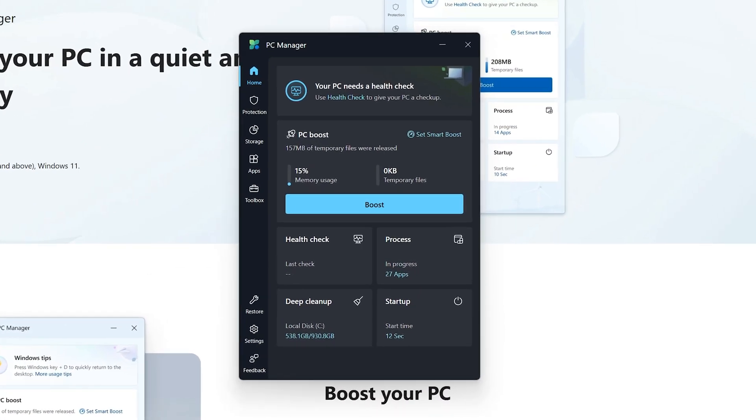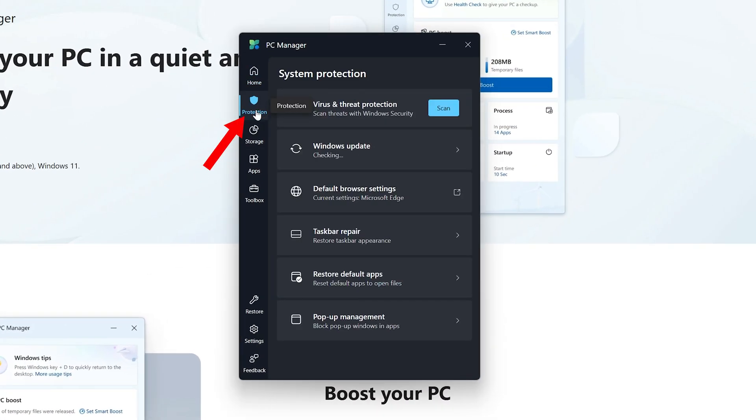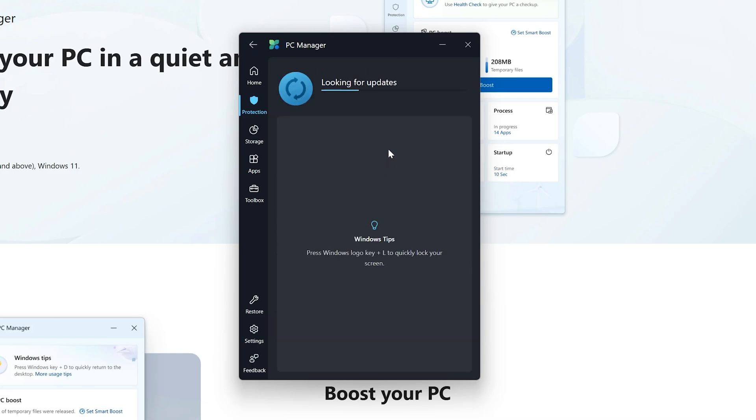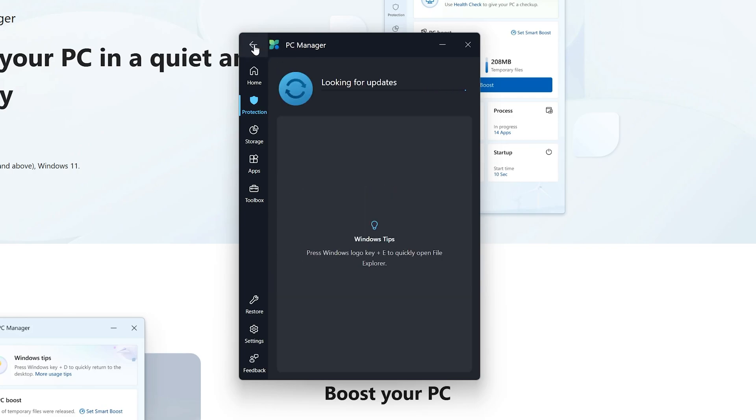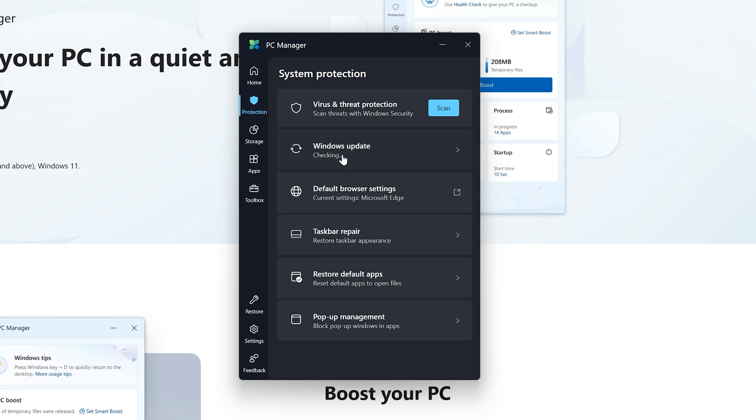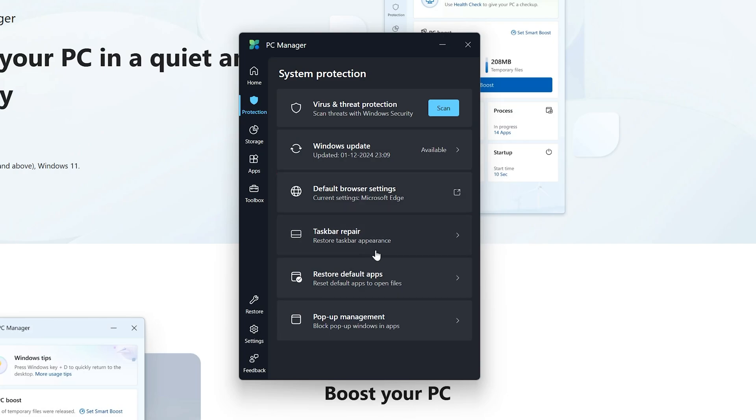The next feature I would like to discuss is this protection which gives you all Windows 11 security related features at one place. Let's start with virus and threat protection. It will also make sure you have got the latest Windows update, which is really nice, and it can also check for the latest Windows update so your system works reliably.